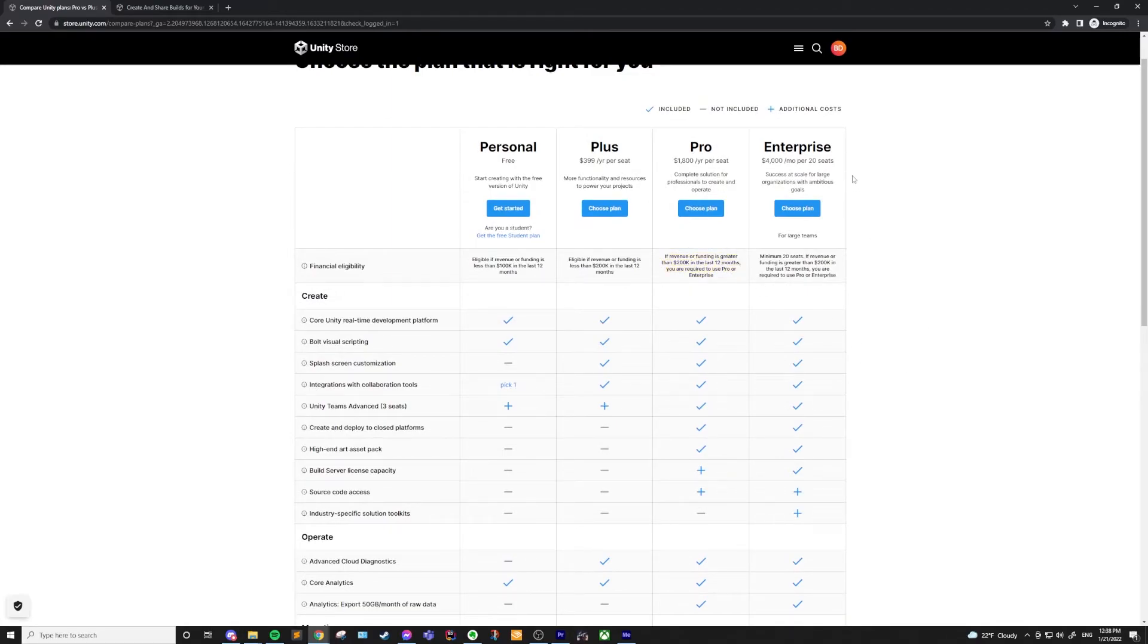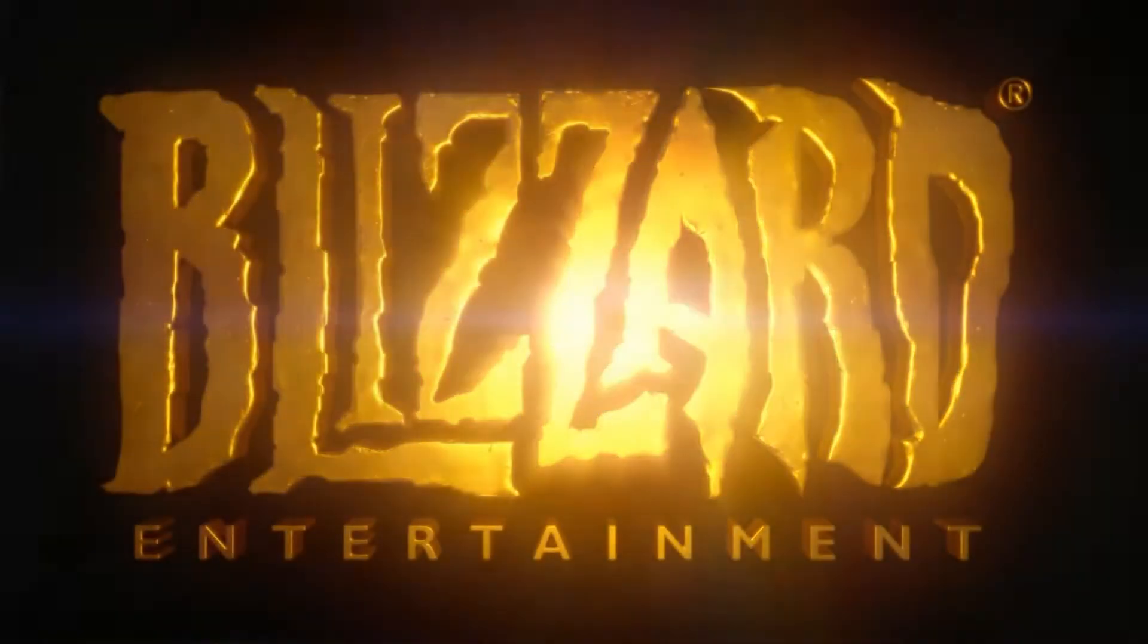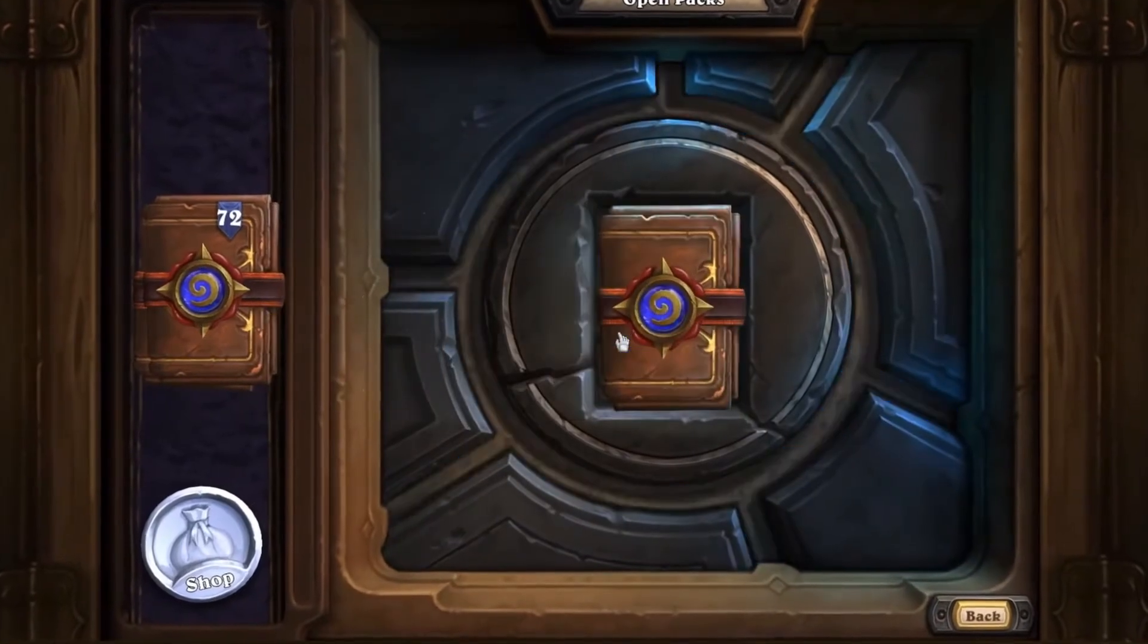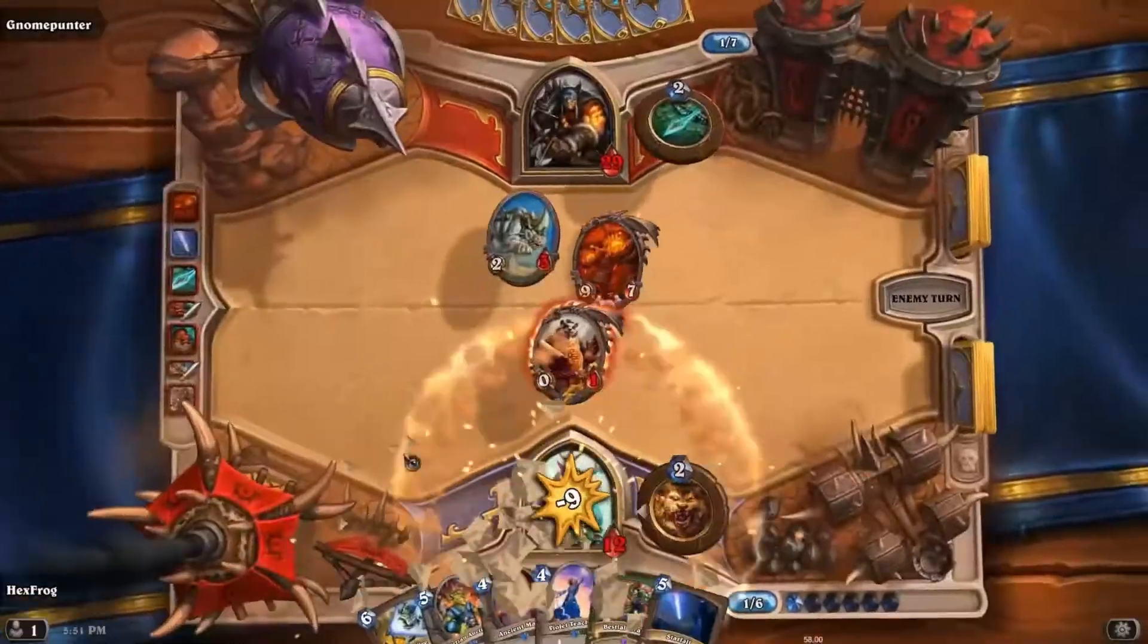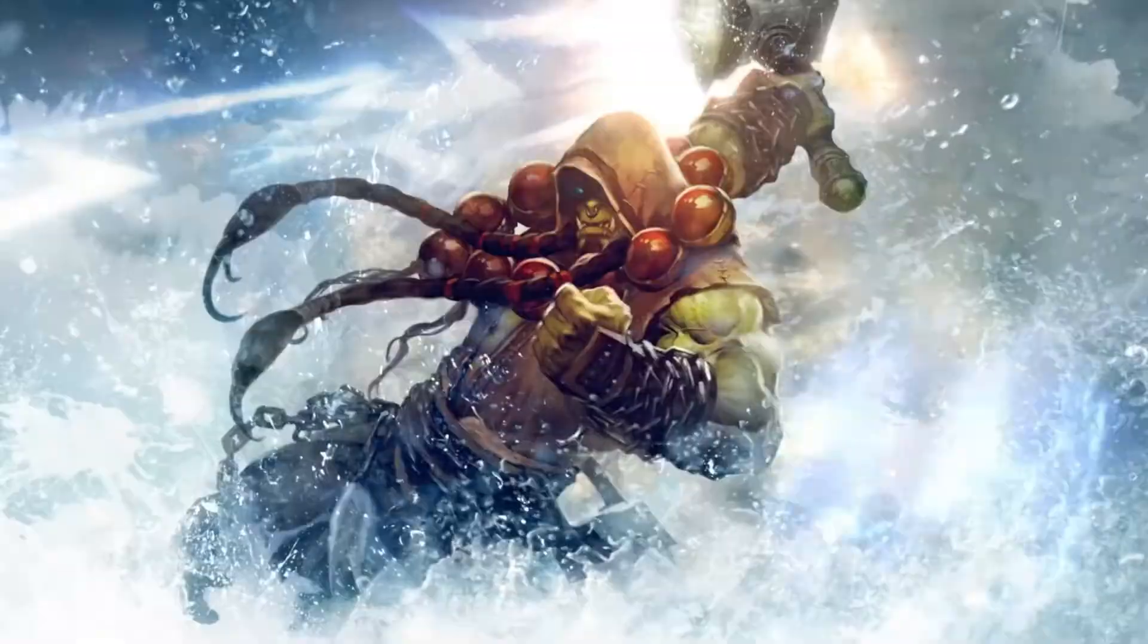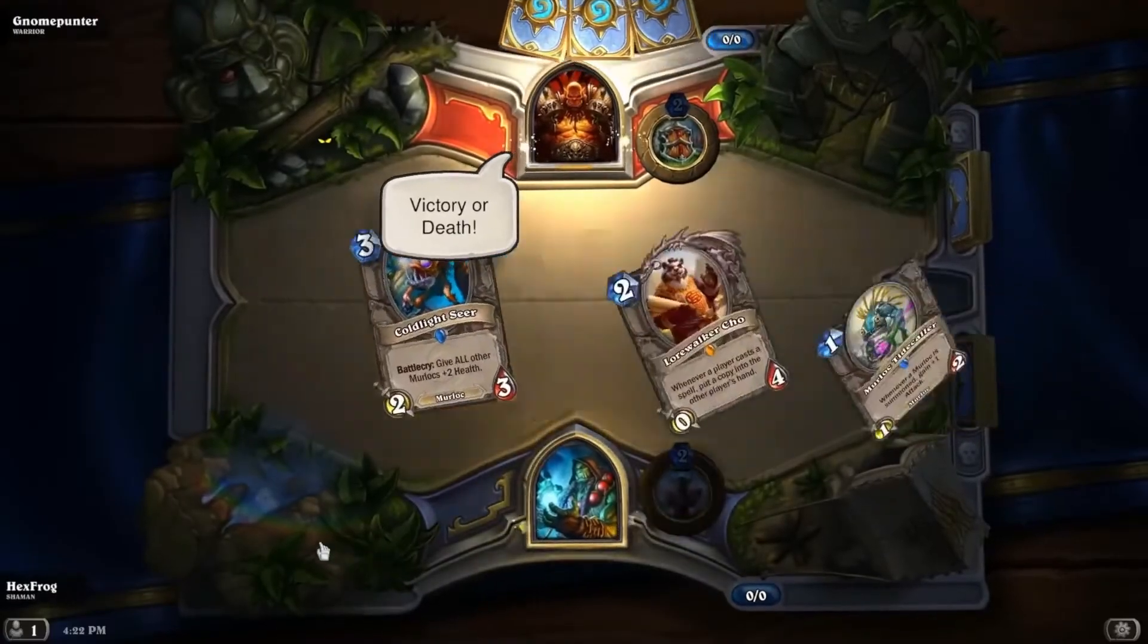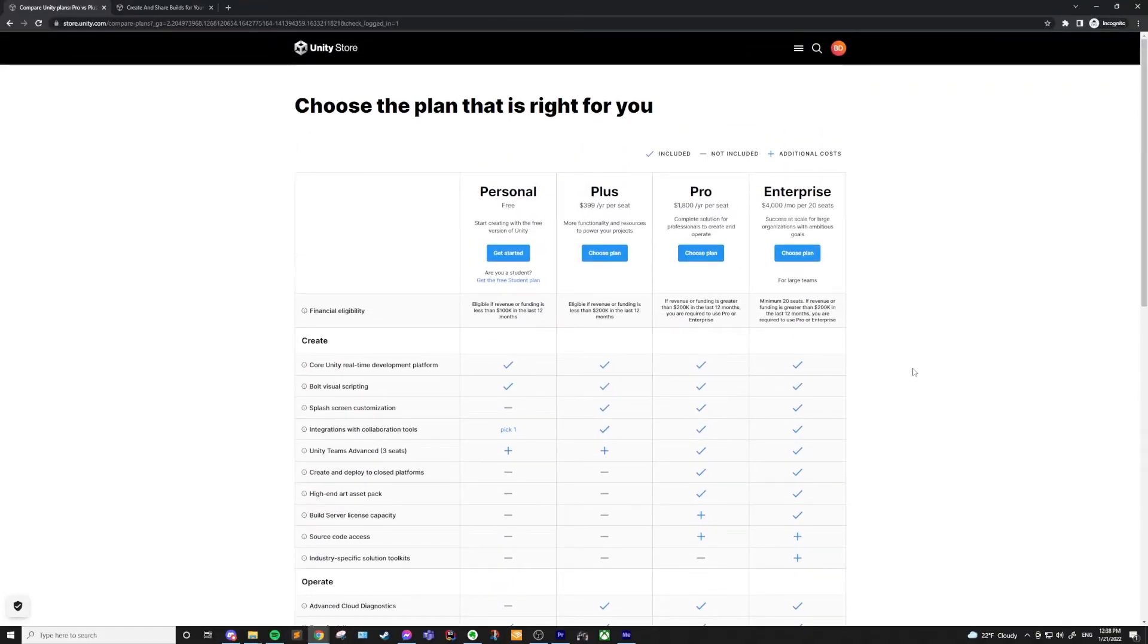Last up, there is the enterprise license. This is meant for bigger teams, mostly companies like Blizzard working on something like Hearthstone. The enterprise license is going to cost you $4,000 a month for 20 seats. It comes with everything in the pro license tier as well as increased build server license capacity, tech support, a customer success manager, tailored learning plan, and live learning sessions. Again, this is just going to be for much bigger studios working with bigger teams.